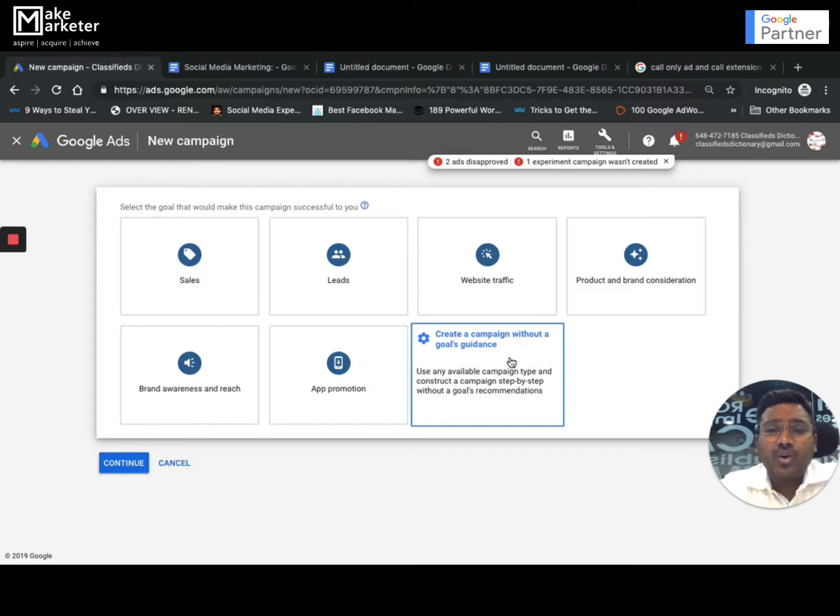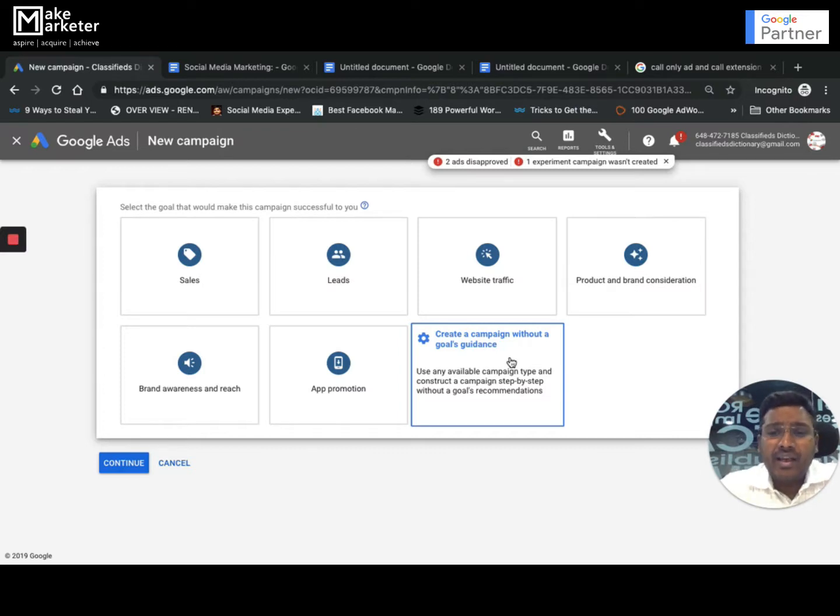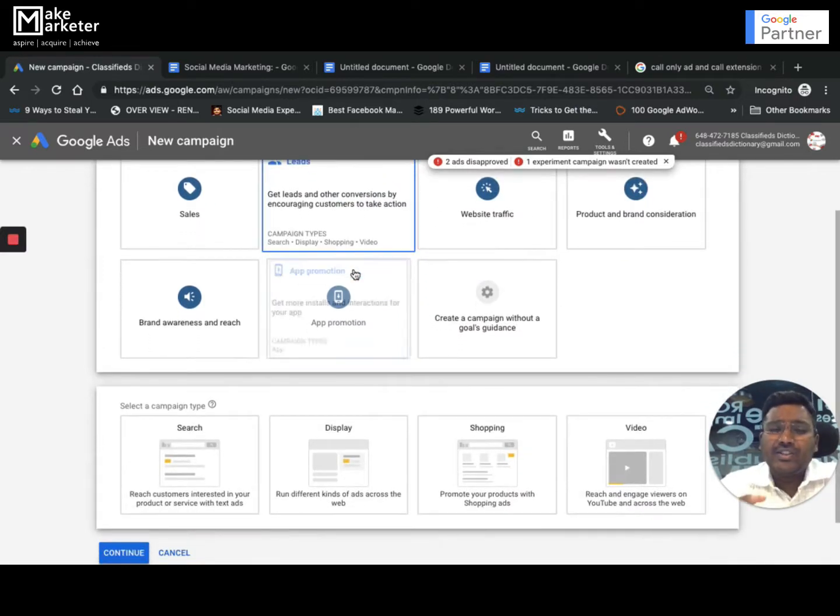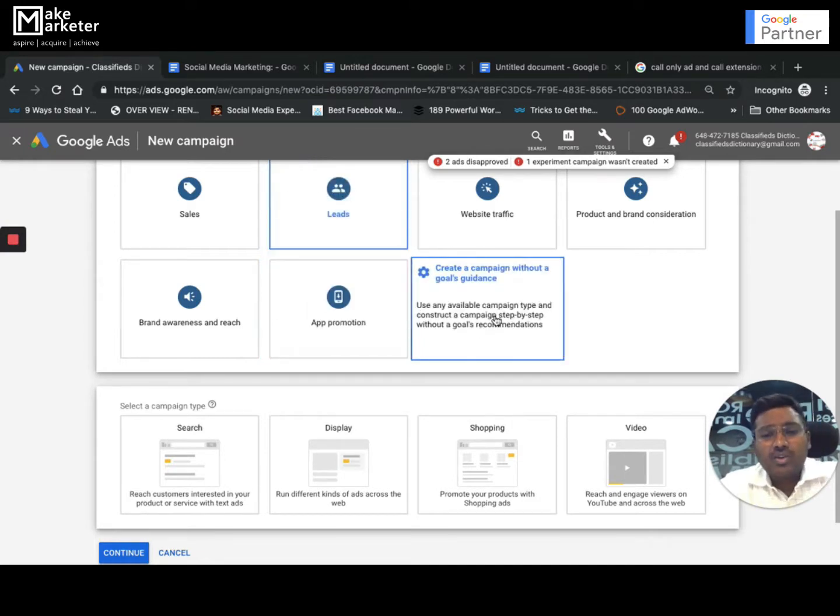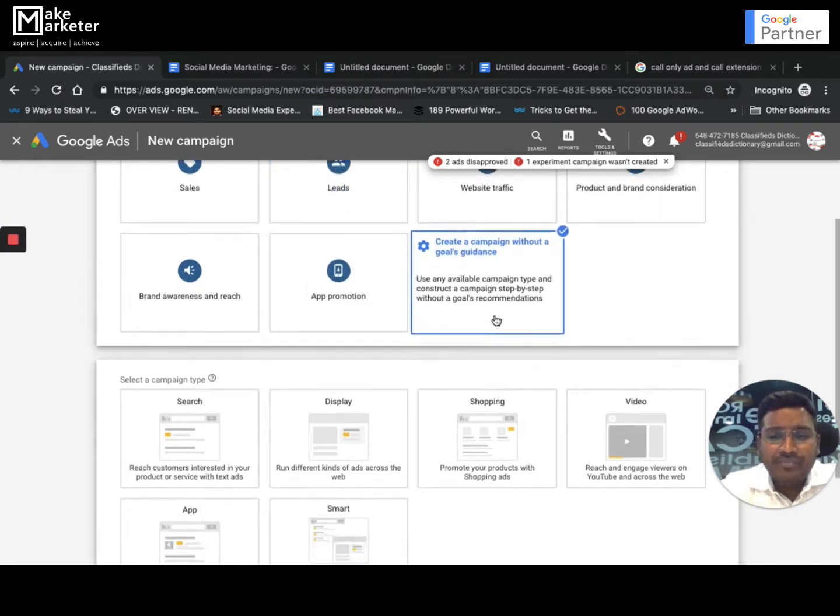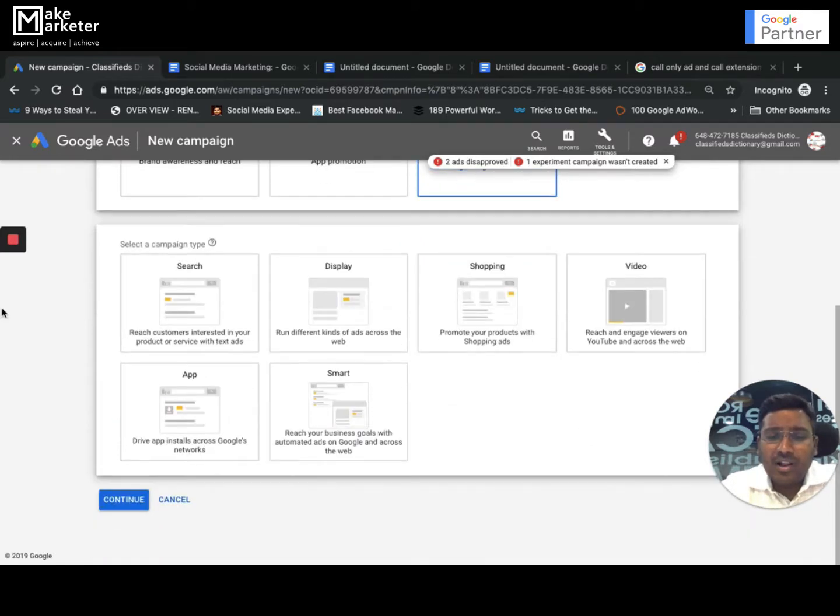But there is another option here - if you read this carefully, something called Without a Goal. When you select this option, you will find all the features and you can choose whatever feature you want to pick. Rather, if I go with Leads, the system will only try and give me those features which are particularly helpful for lead generation.